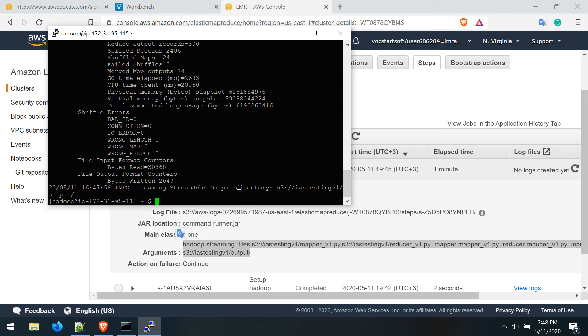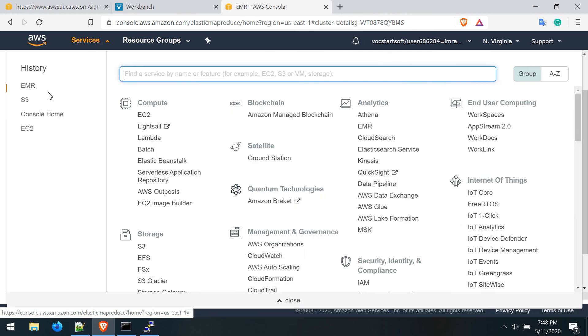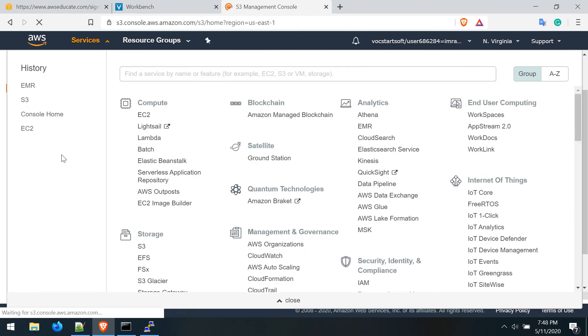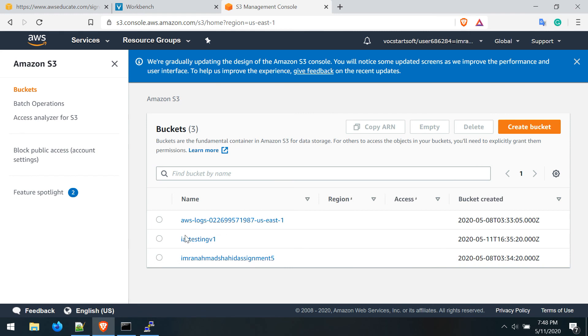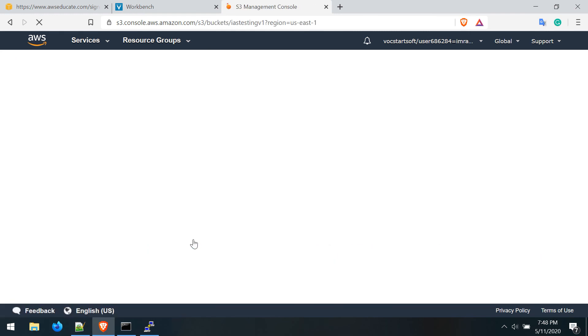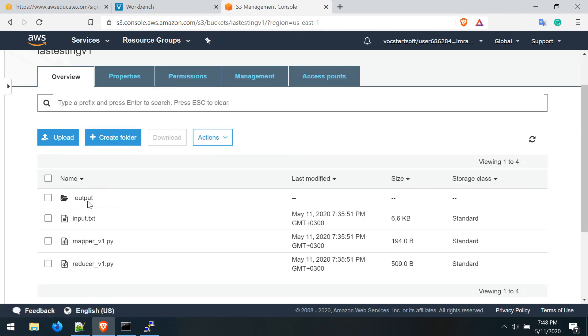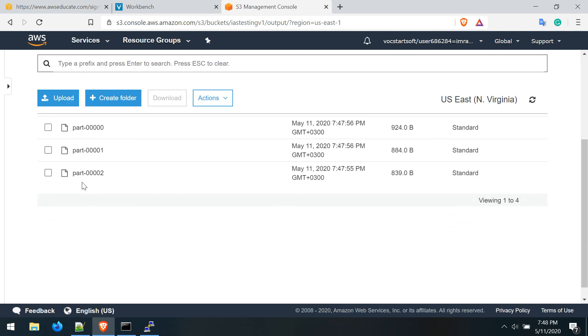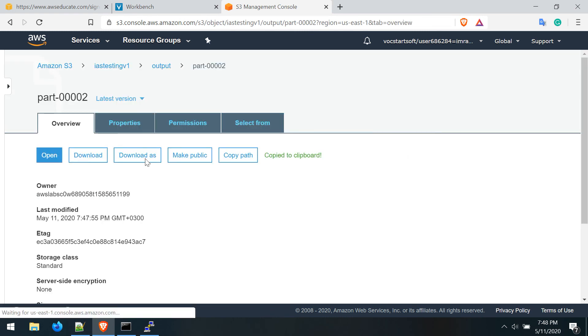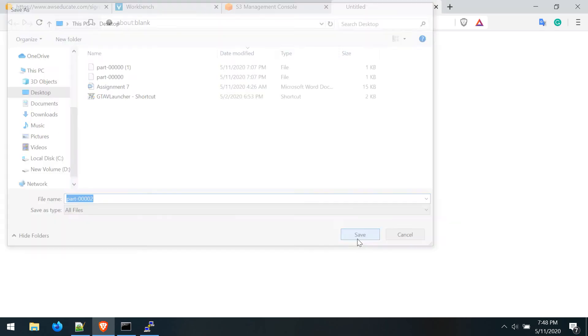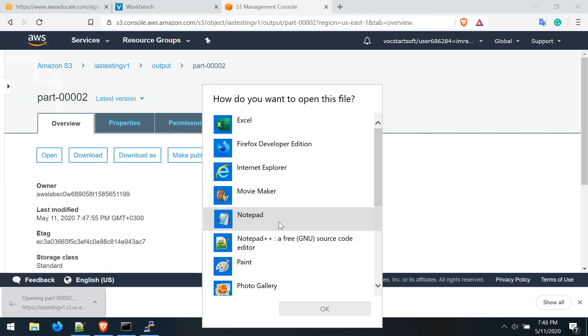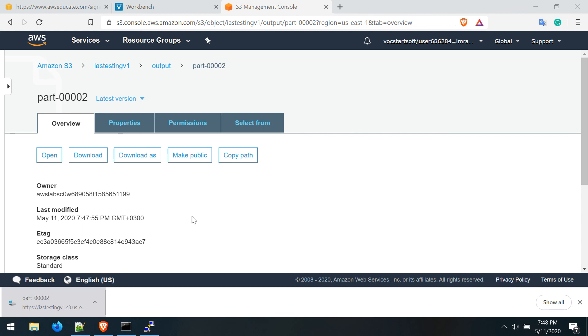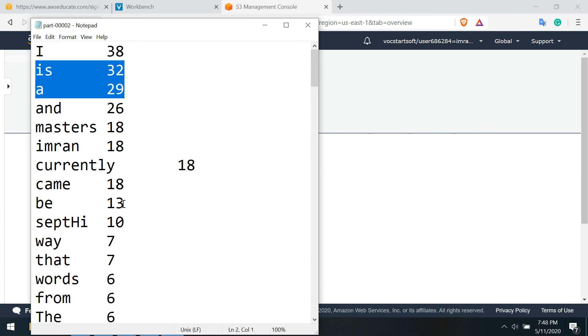After successfully executing, it logged the data in the output location. Let's check the output location. Here is our bucket and this is the output folder. These are the results of the output. We can open and download that as well. I can download this and open it - you can see the words with the count. That's pretty much it for this tutorial.